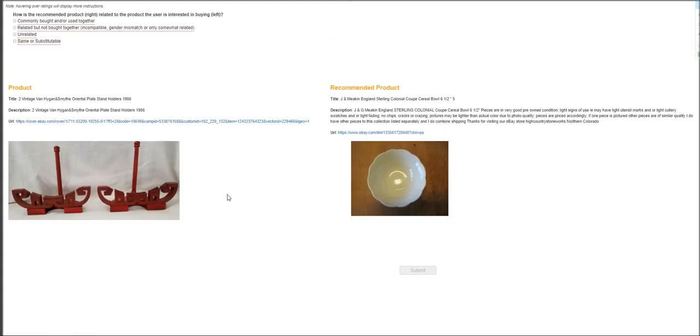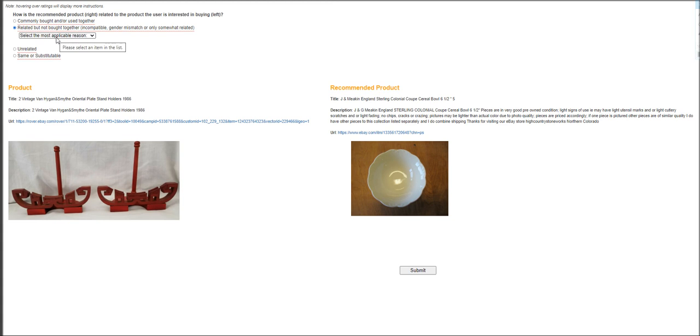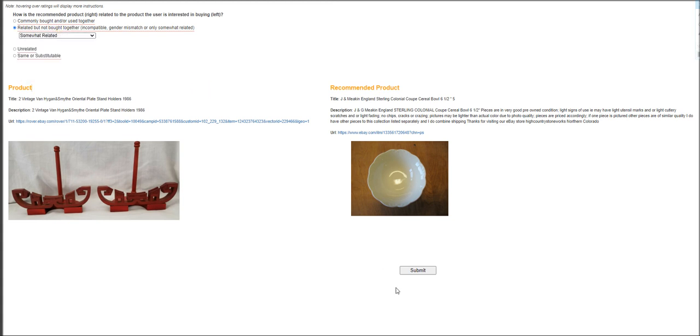Next one is vintage van high gun and smith oriental plate. And this is going to be cereal. I'm sorry. England sterling colonial coupe cereal bowl. They are going to be, well, both of them, you can find them in the kitchen, right? So they are related, but not bought together. They are somewhat related.